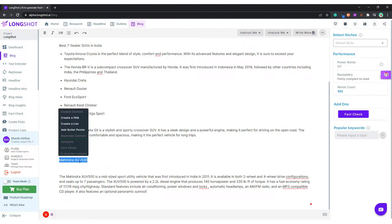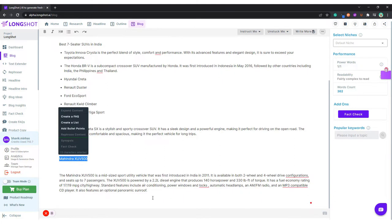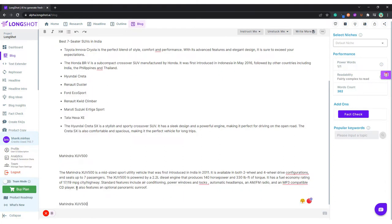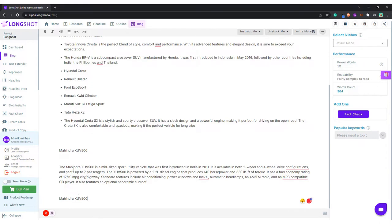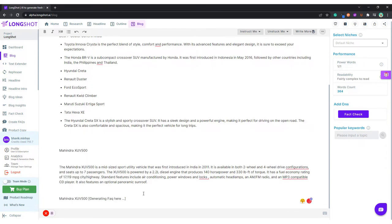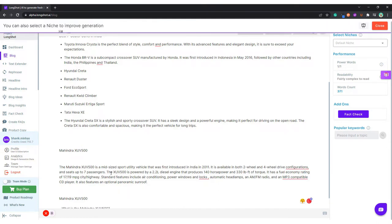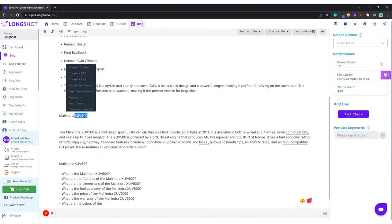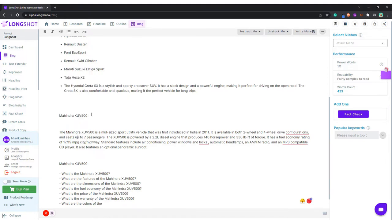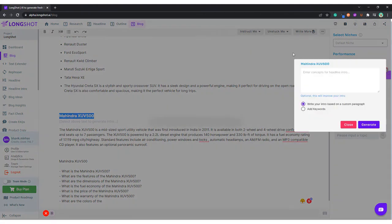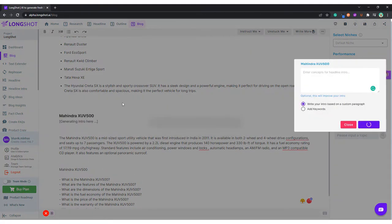Now what we can do is we can again select this and let me come down and ask the AI to create some questions. Meanwhile, like we did this bit of generating the intro, what you can do is you can just put your cursor over here, place your cursor here, and give it an H2 or H3 tag, and we can ask the AI to generate intro. So you can do it either way.